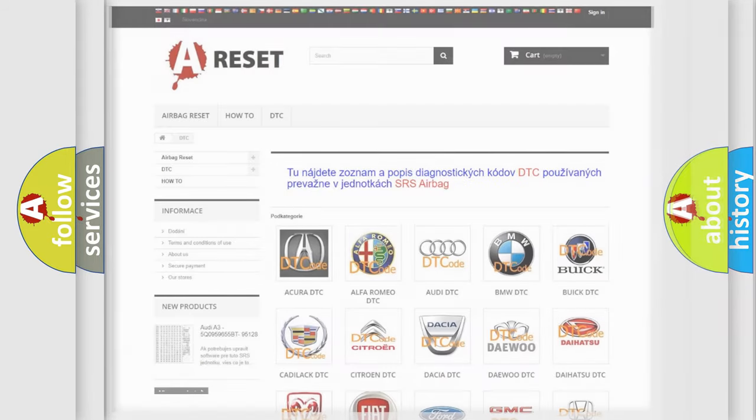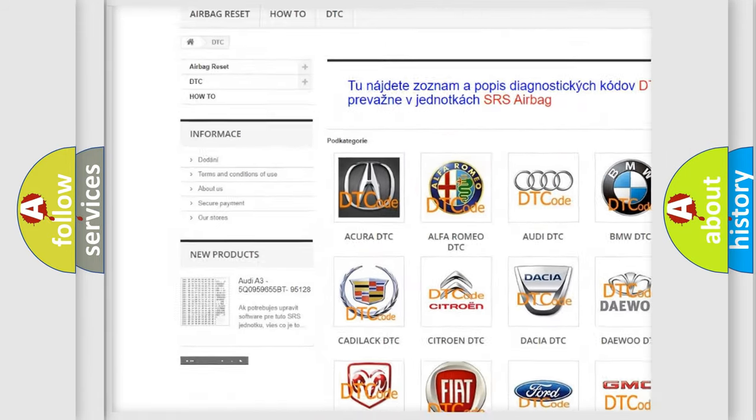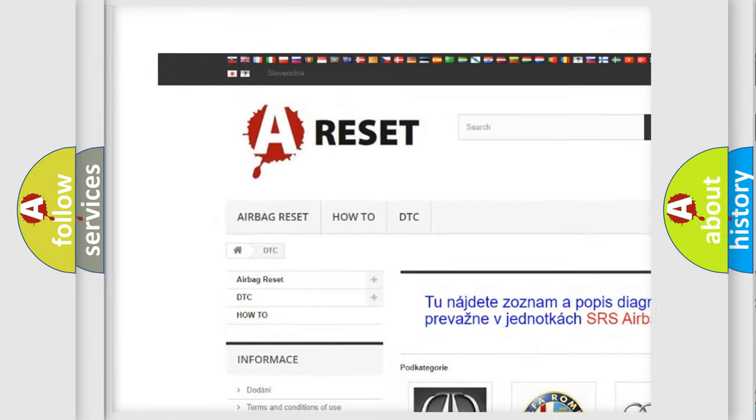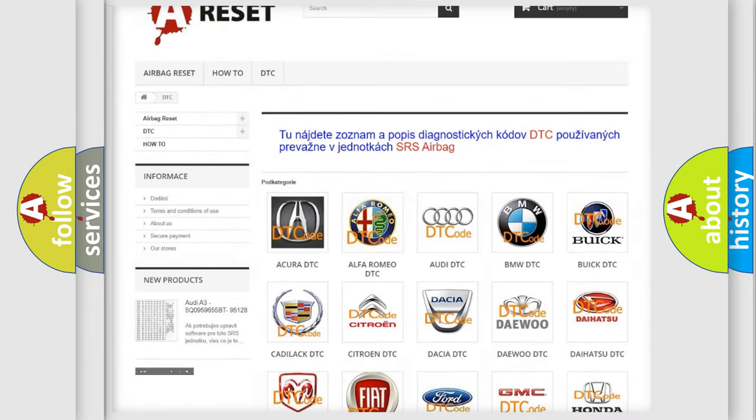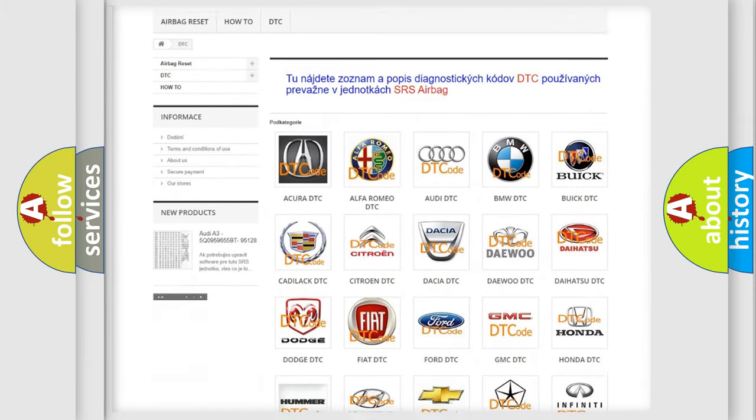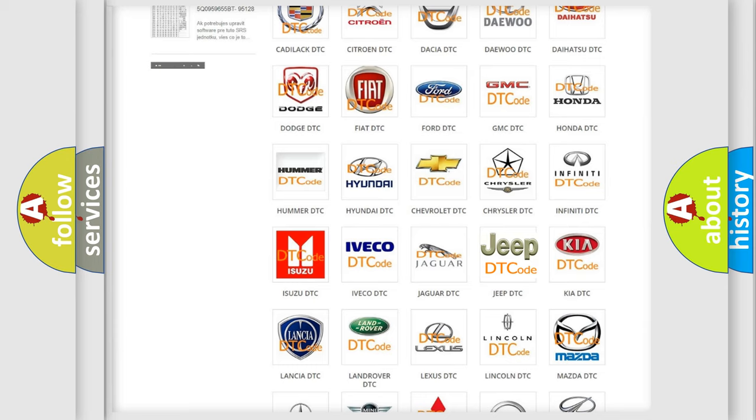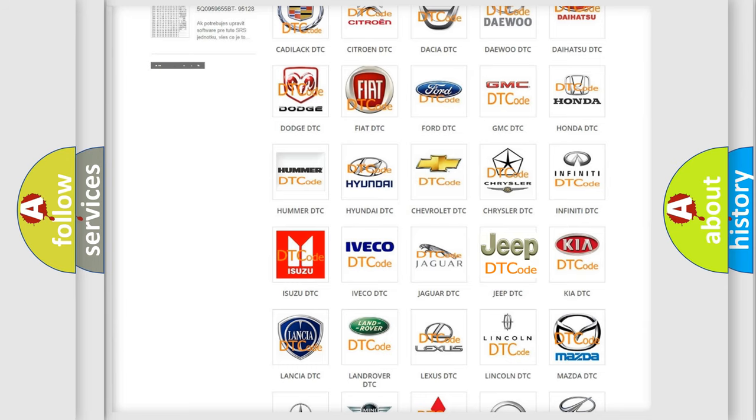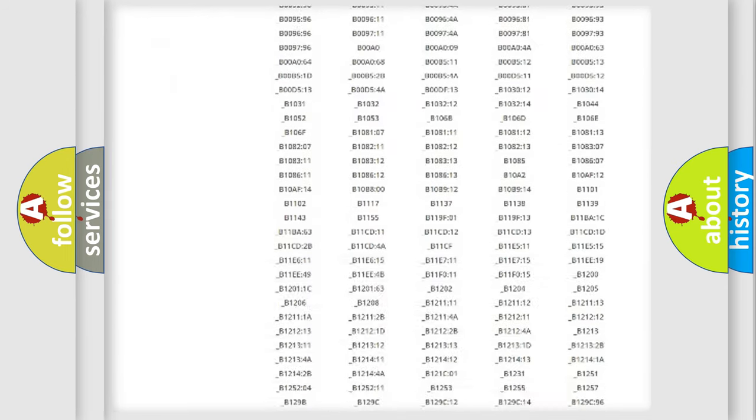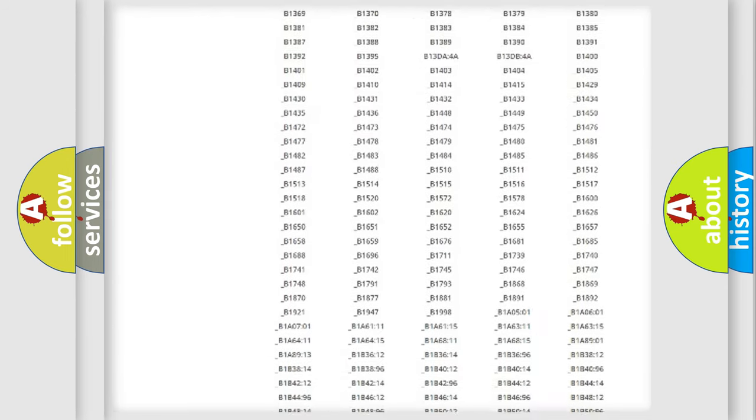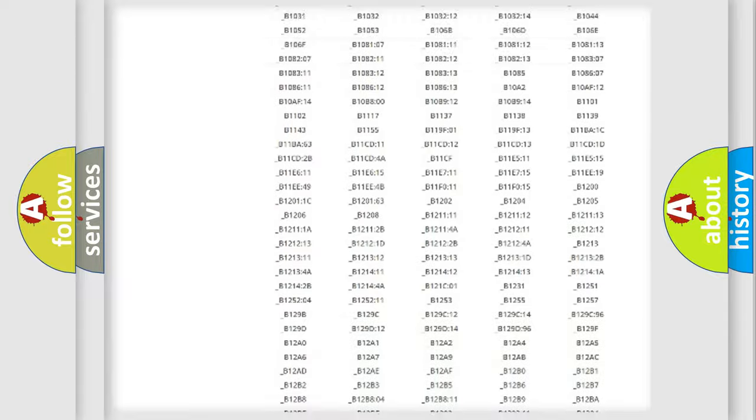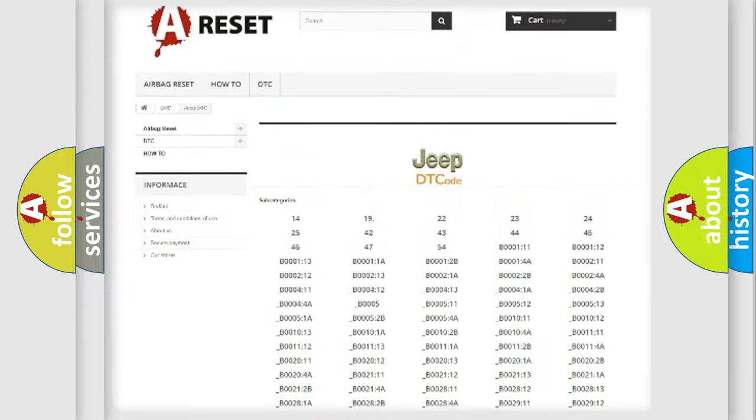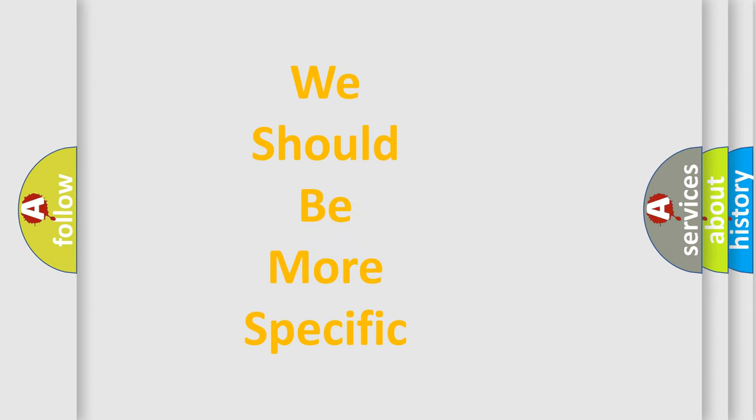Our website airbagreset.sk produces useful videos for you. You do not have to go through the OBD2 protocol anymore to know how to troubleshoot any car breakdown. You will find all the diagnostic codes that can be diagnosed in Jeep vehicles, and many other useful things. The following demonstration will help you look into the world of software for car control units.